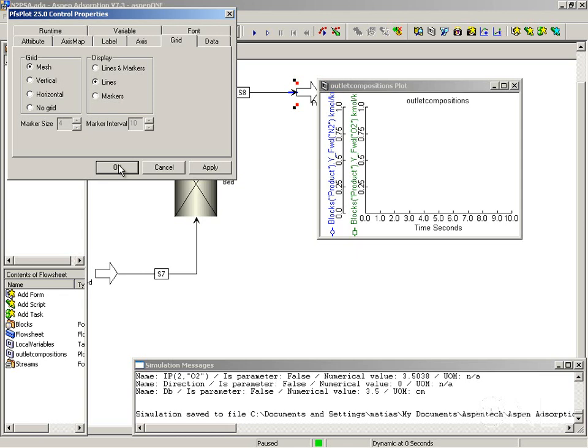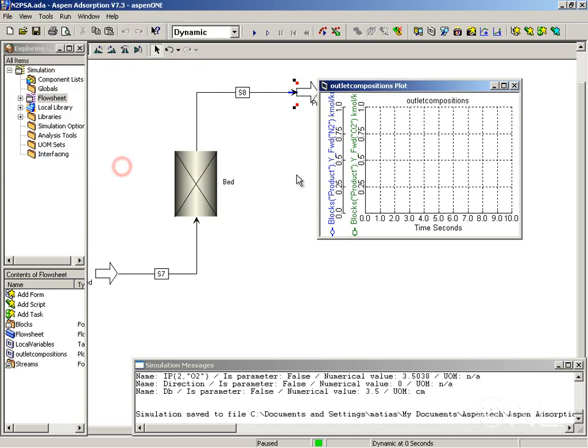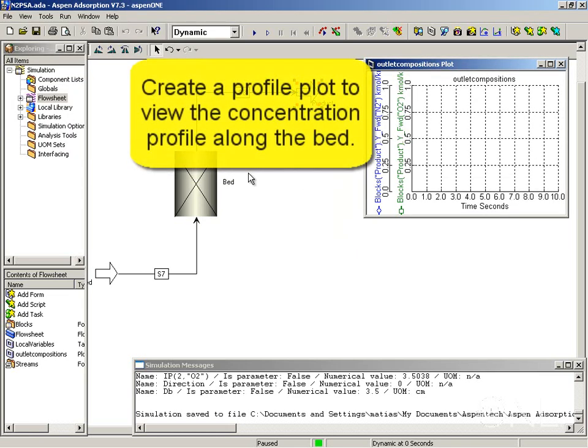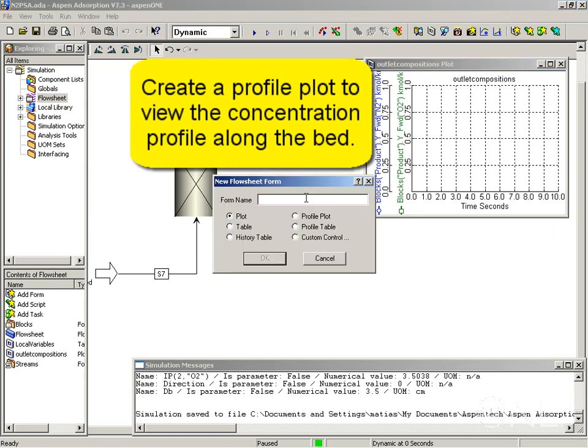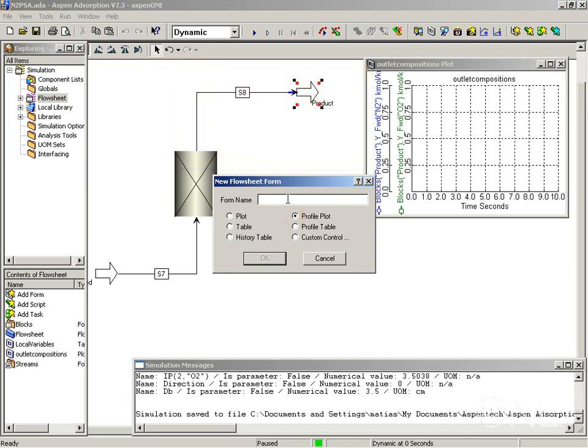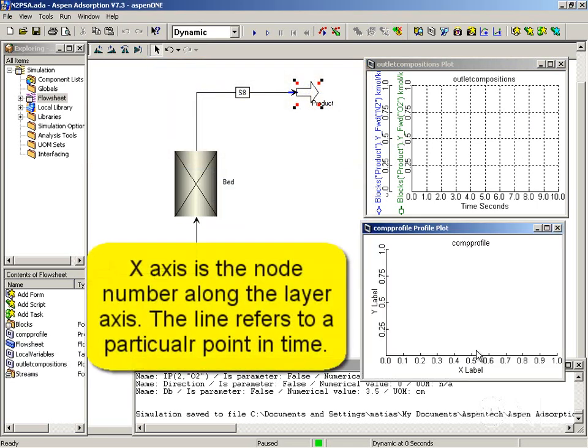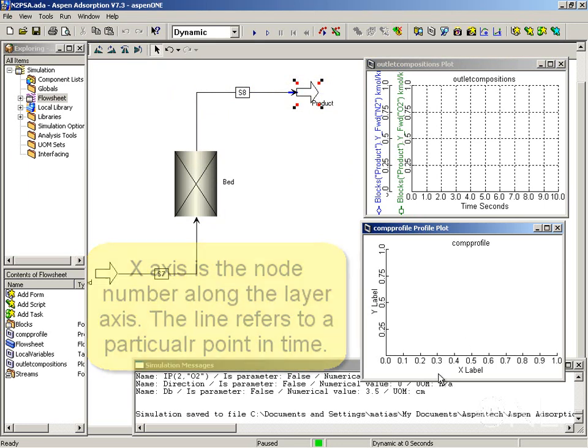There's quite a few selections you can make here to customize your plot. Now we also want to have a composition profile plot for the column. We're going to choose a profile plot. A composition profile plot gives you a profile for a particular time.